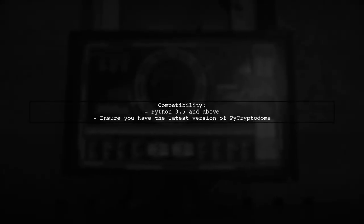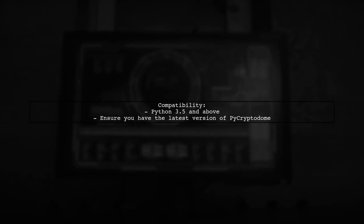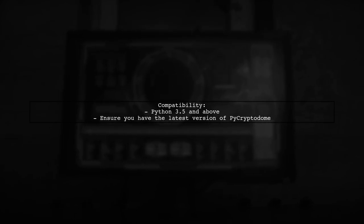Finally, ensure that your Python version is compatible with PyCryptoDome. It works well with Python 3.5 and above.